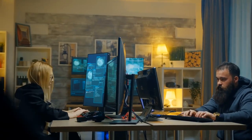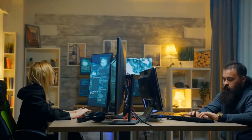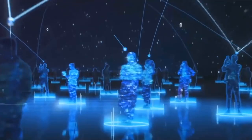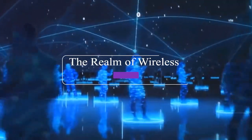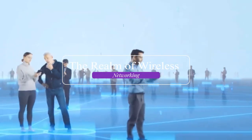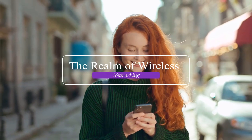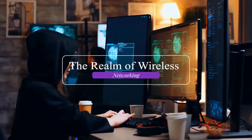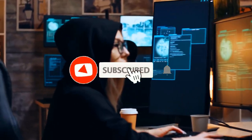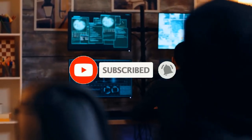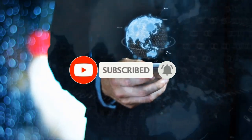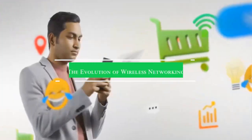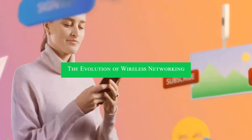Welcome to our channel where we delve into the forefront of technological innovation shaping our digital future. Today we're embarking on an exhilarating journey into the realm of wireless networking, exploring the latest advancements that promise to revolutionize connectivity as we know it. But before we get started, be sure to subscribe to our channel and ring the bell to get notified about our latest videos.